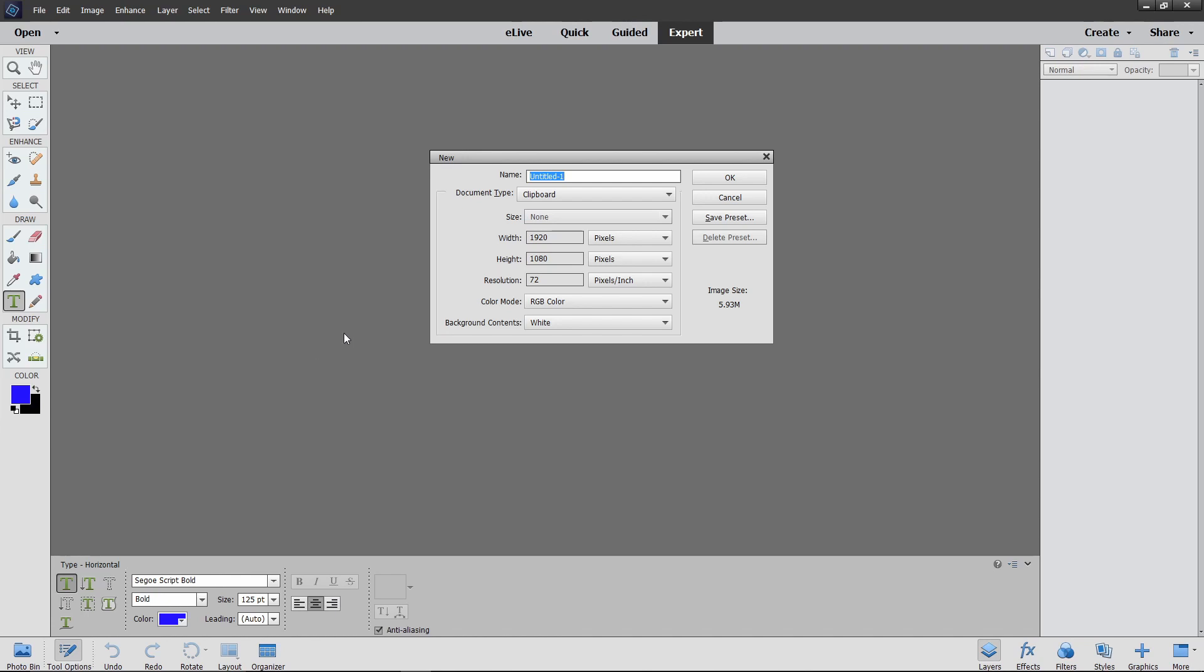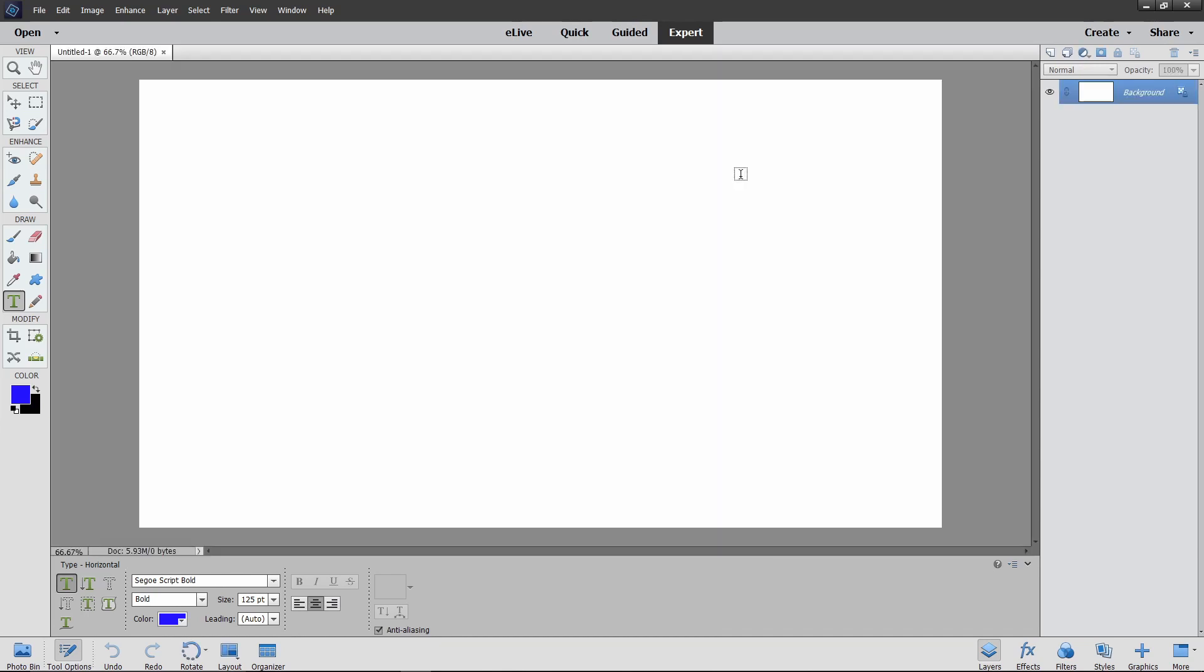Well, after some digging, I finally figured out how to do this and I'm going to share it with you. First thing we're going to do is open up a new blank canvas. I've done this one 1920 by 1080 so it fits my YouTube thumbnails.